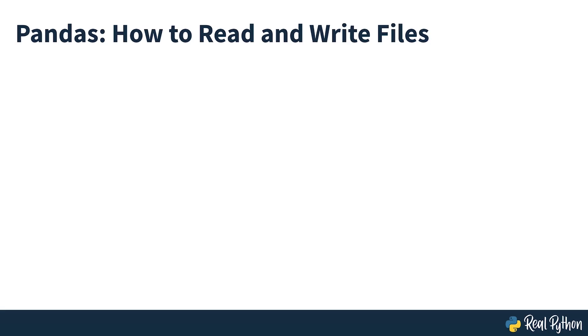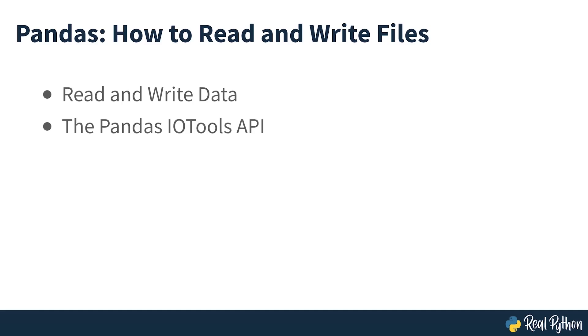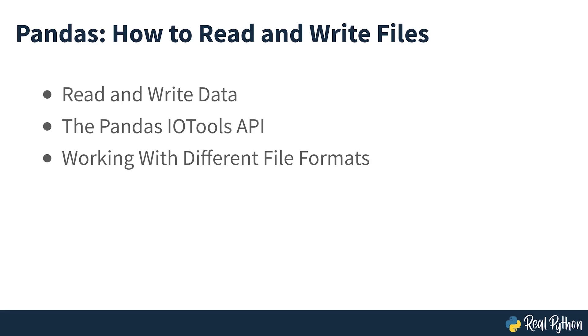In this course, you'll learn how to read and write data to and from files, what the pandas I/O tools API is, how to work with various file formats, and how to work with big data efficiently.